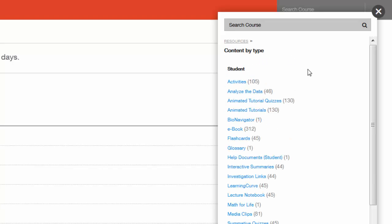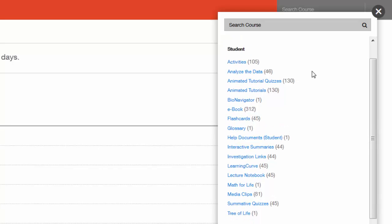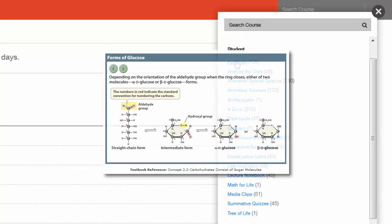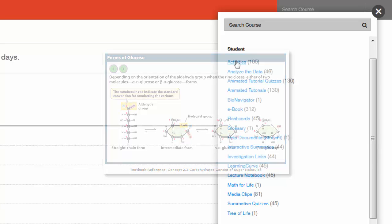Here you'll see a list of all of the resources available to you and your students. A range of interactive activities are available to help students learn and review key facts and concepts through labeling diagrams, identifying steps and processes, and matching concepts. These activities are all assignable by the instructor and report to the gradebook when complete.